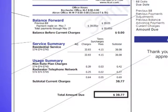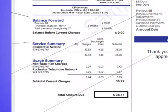Under the service summary is the usage summary showing long distance charges for your phone. Non-rate calls, which are calls not included in your rate plan such as information, and cable television rental fees. Rochester telephone network calls — which if you are a Rochester customer are calls made to Akron, and if you are an Akron customer, calls made to Rochester.